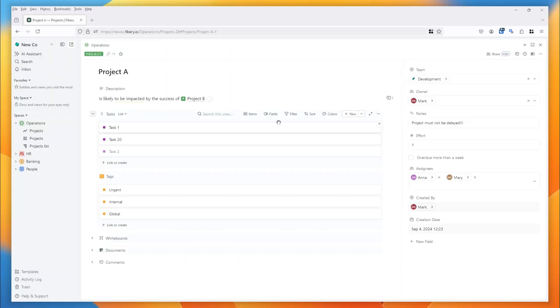This video is about Entity View and is a guided tour about almost everything you can do there. Hopefully you'll discover something you maybe didn't already know. Let's take a look at Entity View.